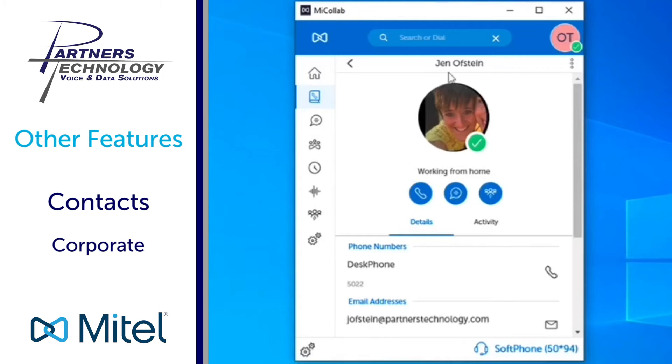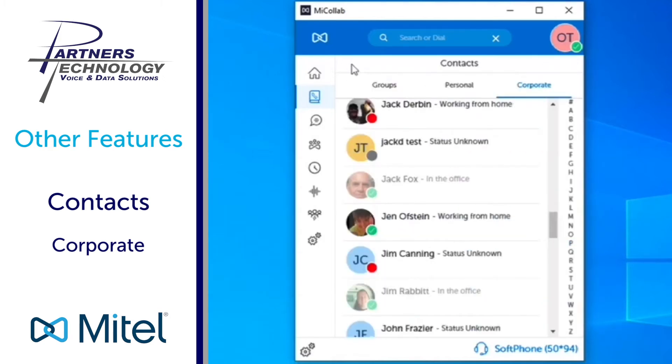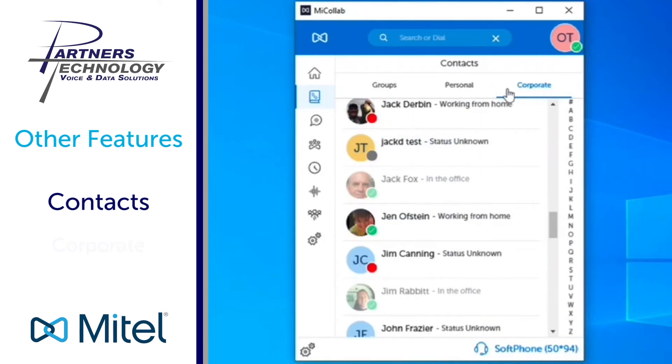If I wanted to back out of this to go back into the corporate listing just hit the back arrow and it will put you back under contacts for the corporate side.